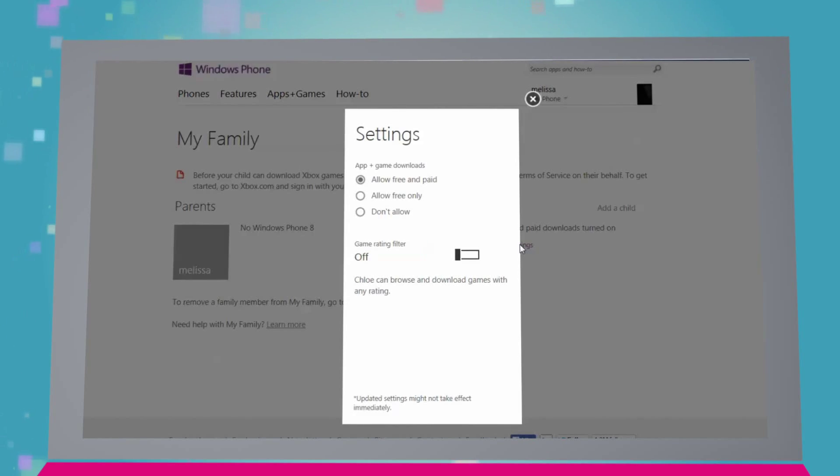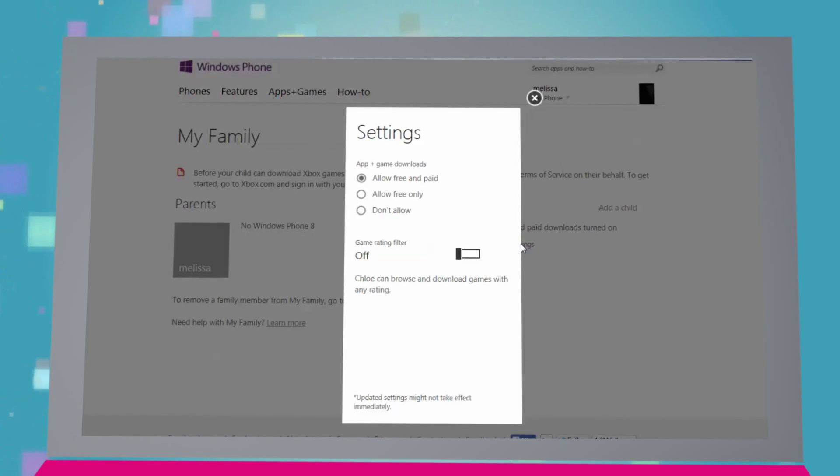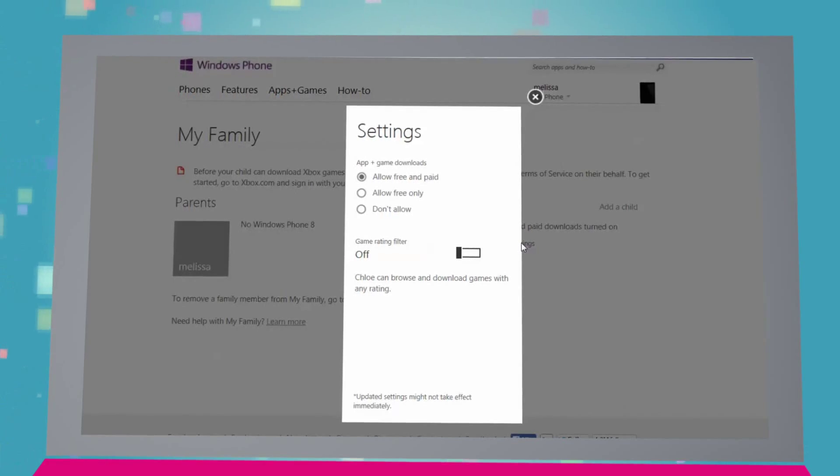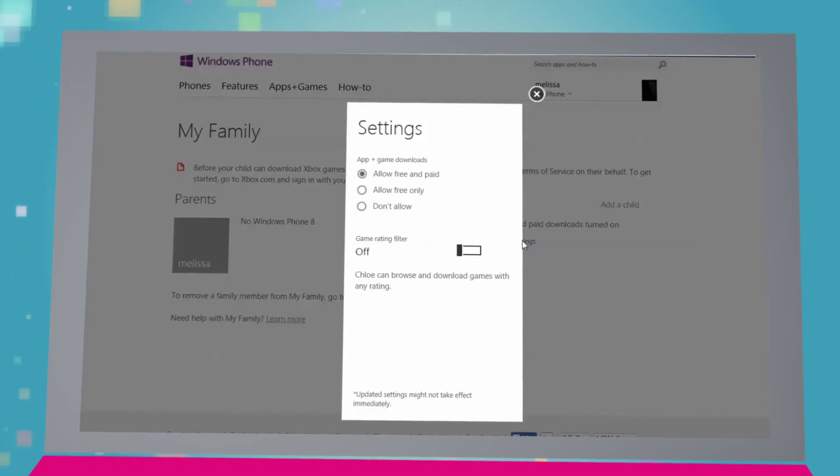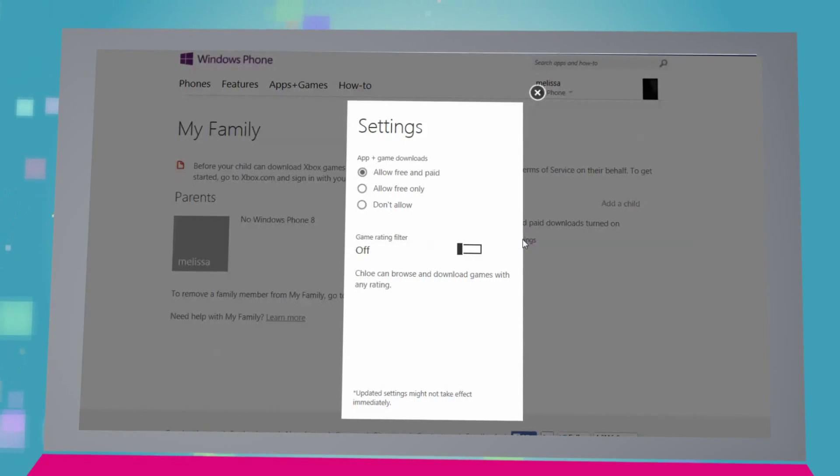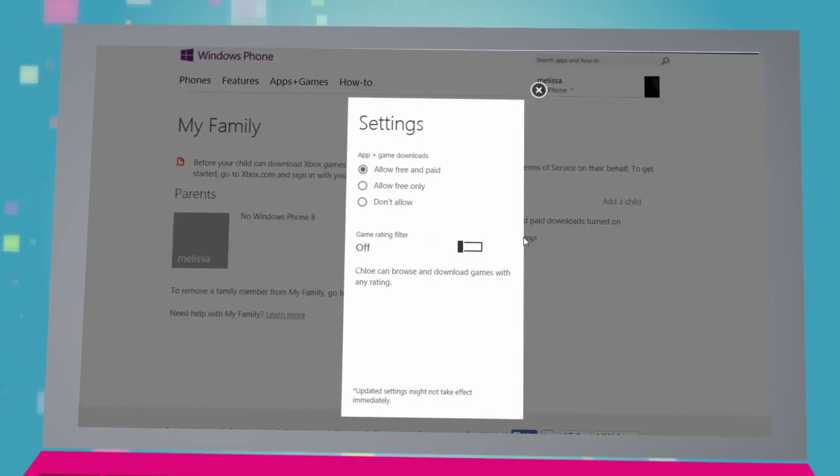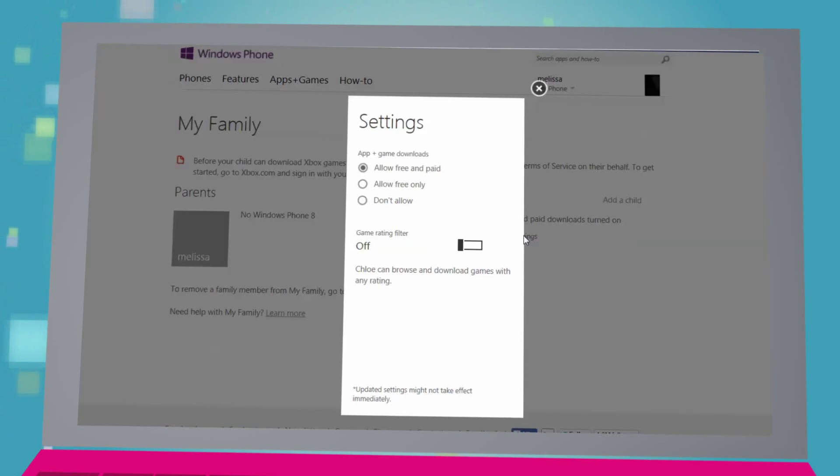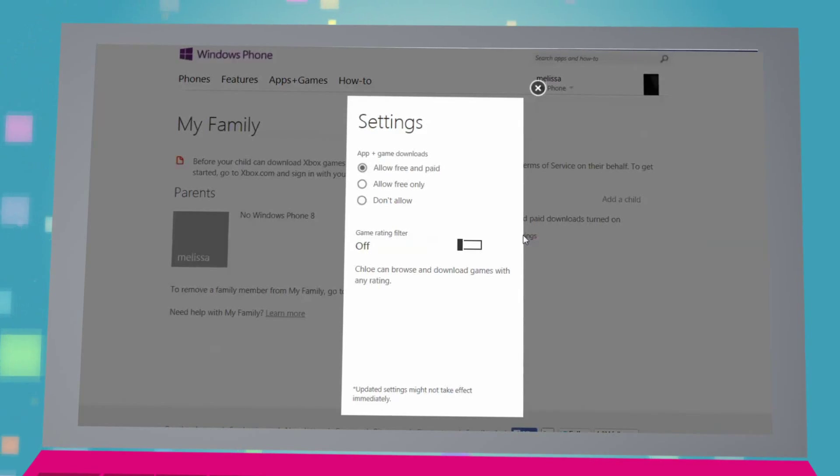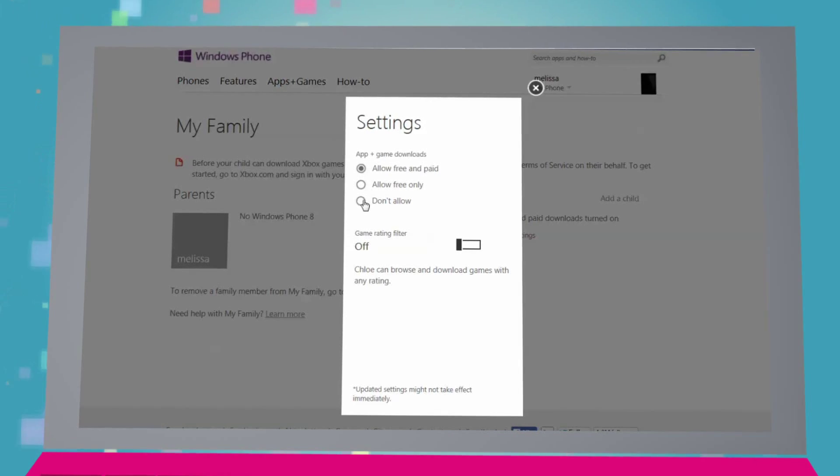Click on Change Settings, and you will then have various options under App plus Game Downloads, which let you define what your child can see or download. You can set it so the child is completely blocked from downloading apps by clicking on Don't Allow.